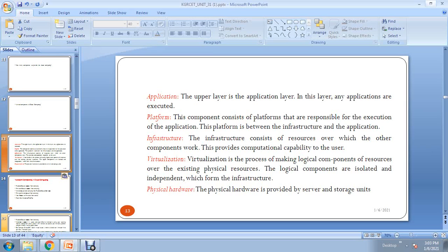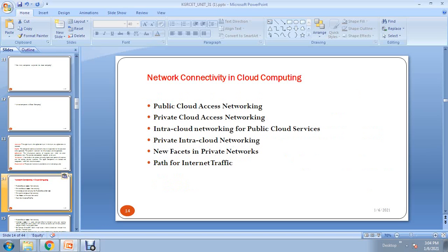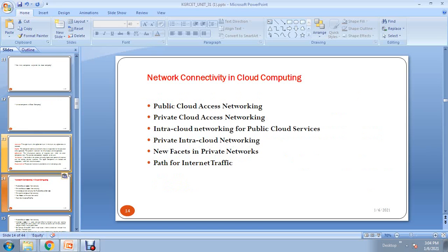In the next class, we will discuss network connectivity in cloud computing. Thank you all.